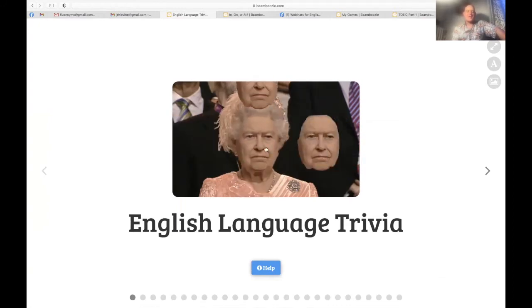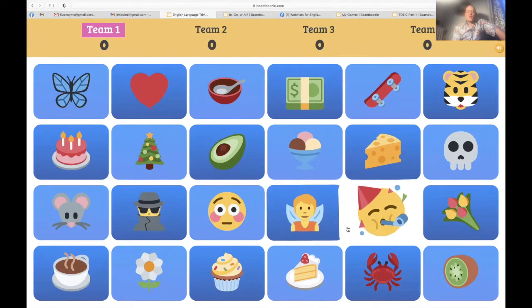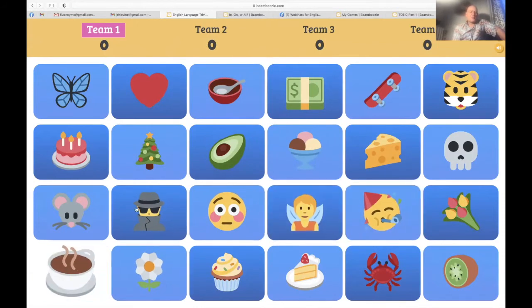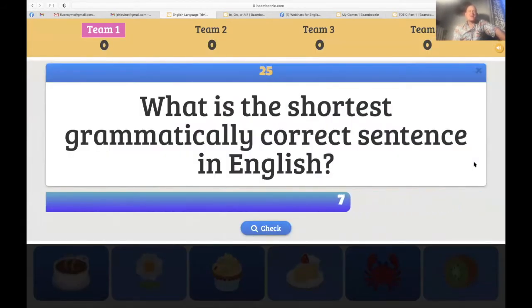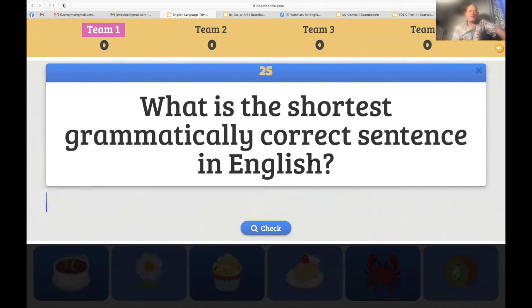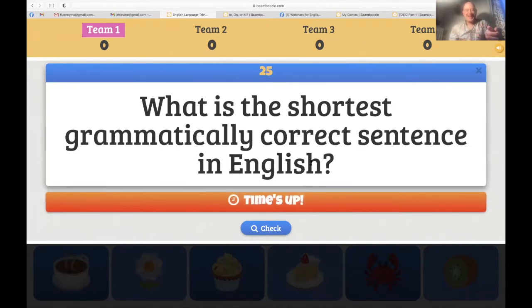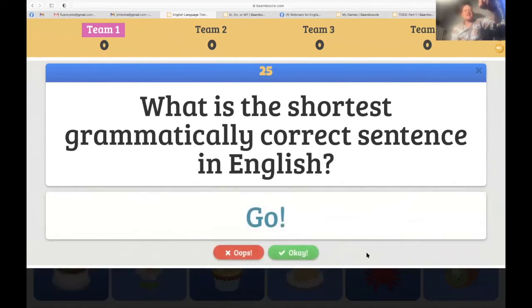This is my grandmother — I made this little meme. Is everybody in? Let's get started. Team one, choose an emoji. We've got a fairy, a detector, a Christmas tree, a skull. Team one: 'What is the shortest grammatically correct sentence in English?' 25 points. 'I am' — is that your final answer? Yes. The answer is 'Go' — 'Go' is the shortest sentence in English. So sorry, team one.